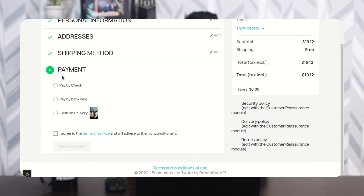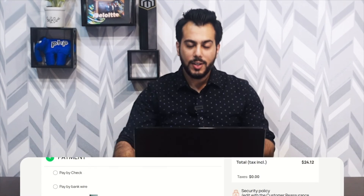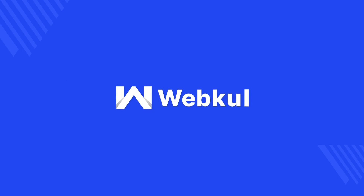As set by the admin in the back office, $5 is applied as an extra fee on the COD payment option. So this was all about the PrestaShop custom payment module. I hope you liked this video. Thank you for watching and have a great day ahead.